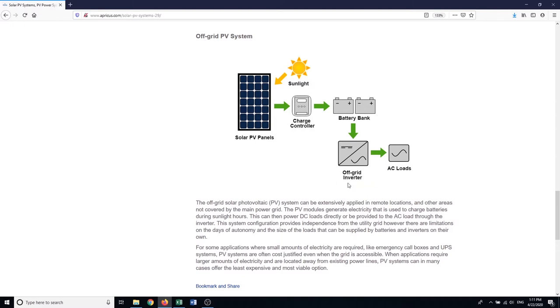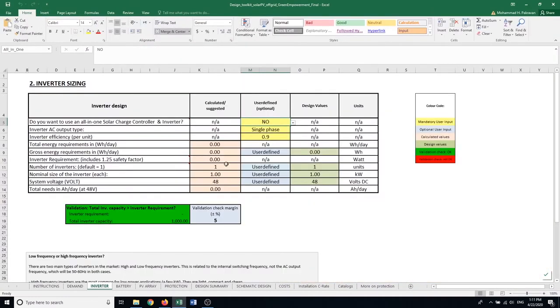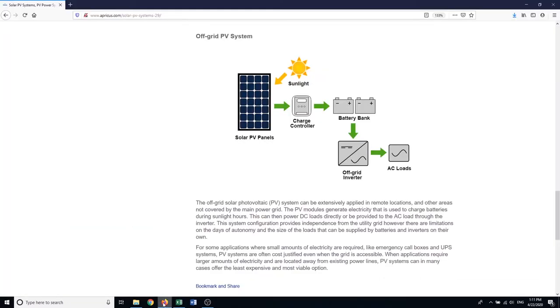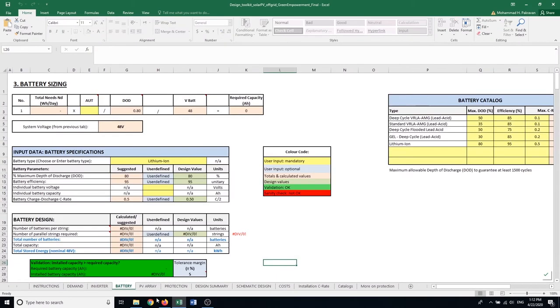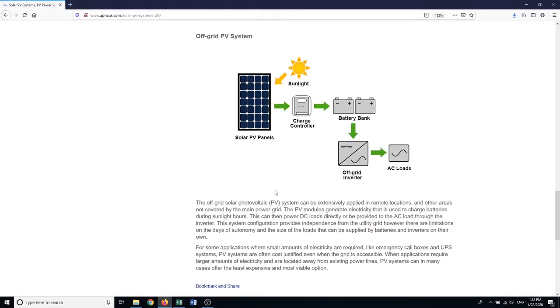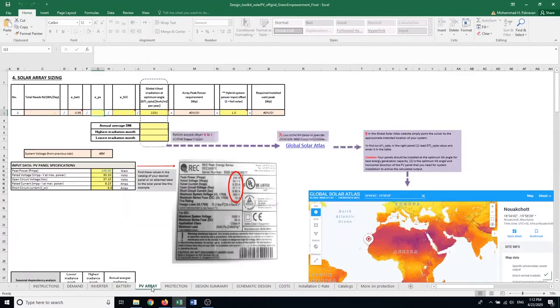Then we have inverter. Inverter is the piece of equipment that changes the DC current to AC current so that it's useful for many electricity using appliances. The inverter is going to be designed in this tab here. After we have designed the inverter, we're going to design the battery bank or storage unit for our system under the tab related to batteries. Then this is going to be a design for solar PV panels and charge controller in the separate tab called PV array based on the location.